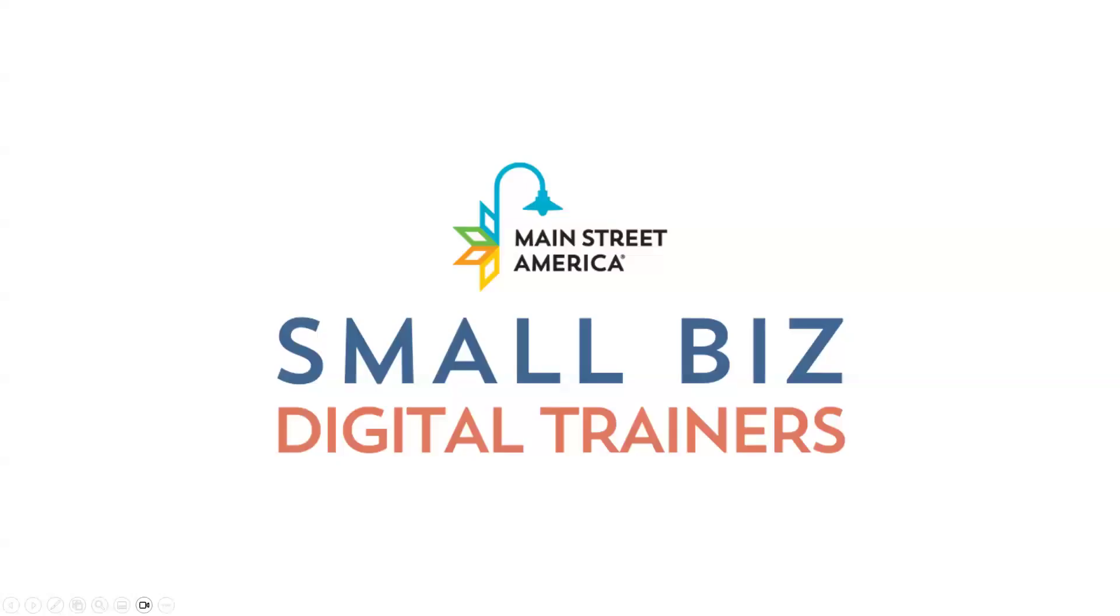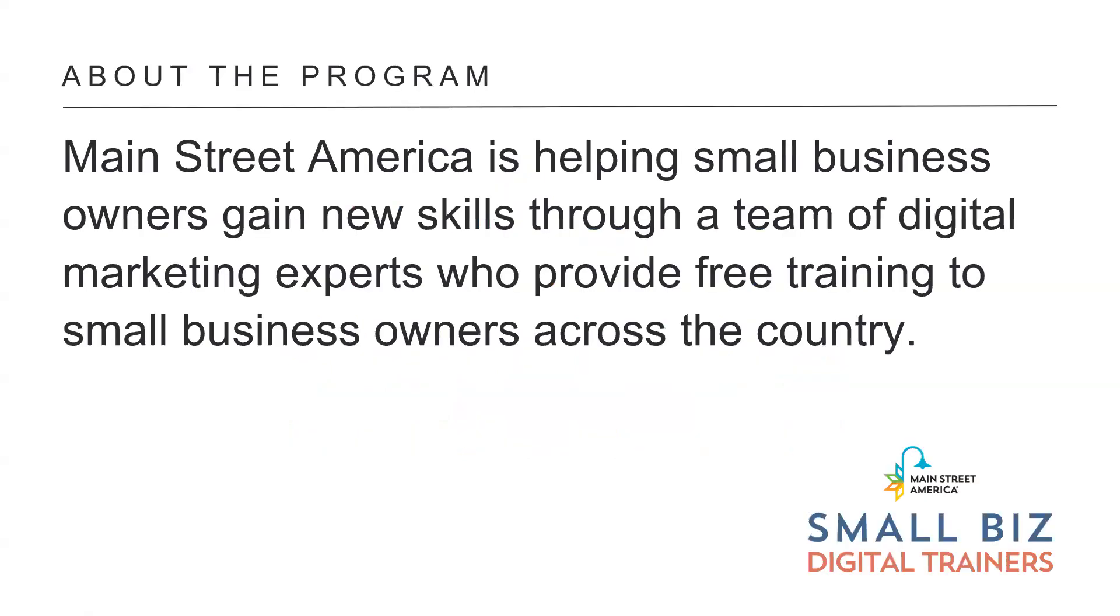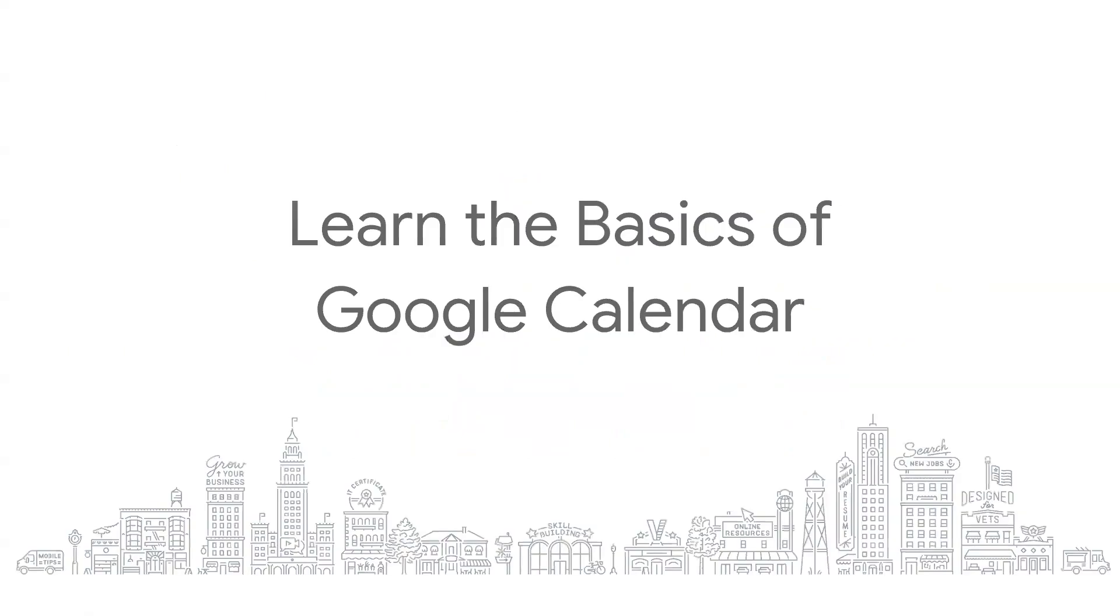Welcome to Main Street America's Small Business Digital Trainer Session. Main Street America is helping small business owners gain new skills through a team of digital marketing experts who provide free training to small business owners across the country. Today's session will be Learn the Basics of Google Calendar.